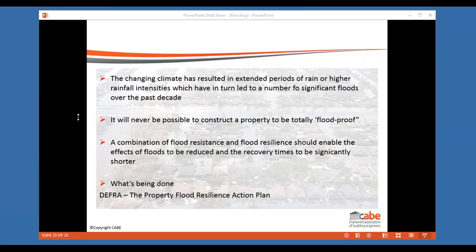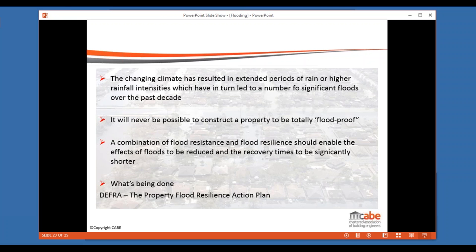That's a brief introduction to a subject that I think will be recurring over the next couple of years as we try to make properties a little bit more resilient or resistant to flooding. I'm just checking now to see if there are any other questions — I can't see any at the moment, so I'll hand back to Katie to sum up.